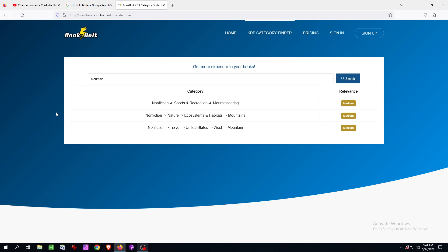Hello friends, welcome. In this video, the topic today is how to find KDP categories, and I'm showing you that now straight. That's here on this cool website. You can just type in this